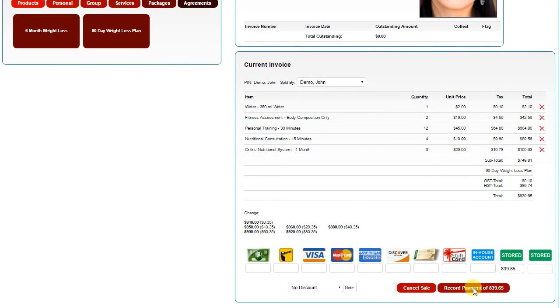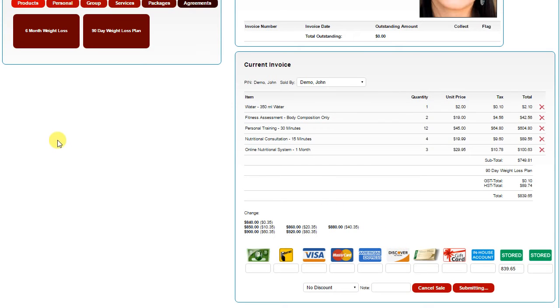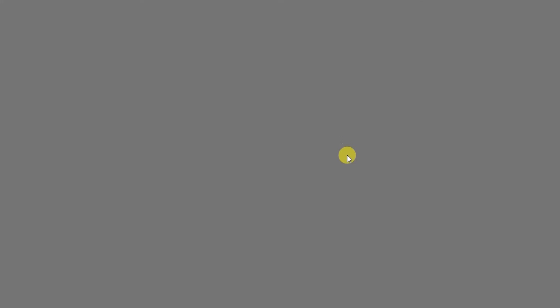Once you're done, you simply click Record Payment, and the system will complete the sale, and you're complete. An invoice will be generated, and the client has access to that by logging in online, or you can email or print it for them.